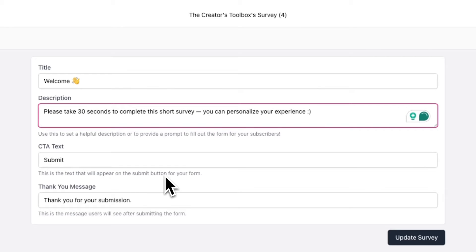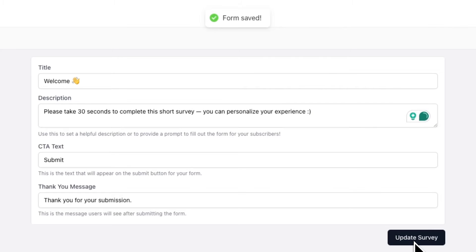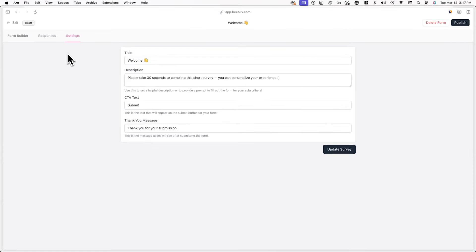For the CTA text, or call to action text, you can type in the text you want on the submit button at the end of your form. And lastly, you can enter a thank you message that will appear to subscribers after they click the submit button. Once you're done, make sure to click Update Survey.